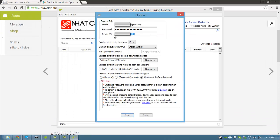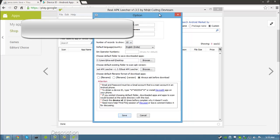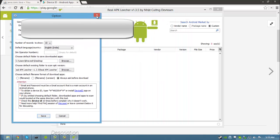After you get your device ID, set the number of records to show. It is a limit for how many apps you can see when you search for an app from the search box.